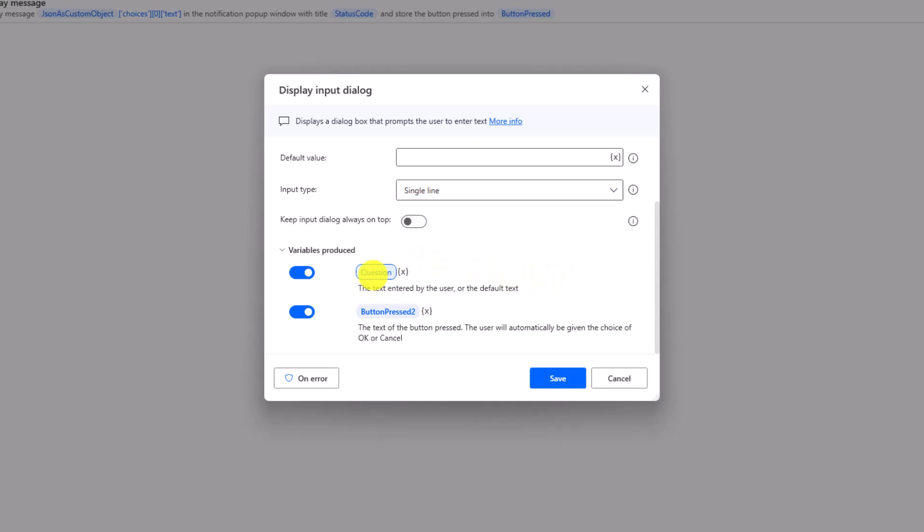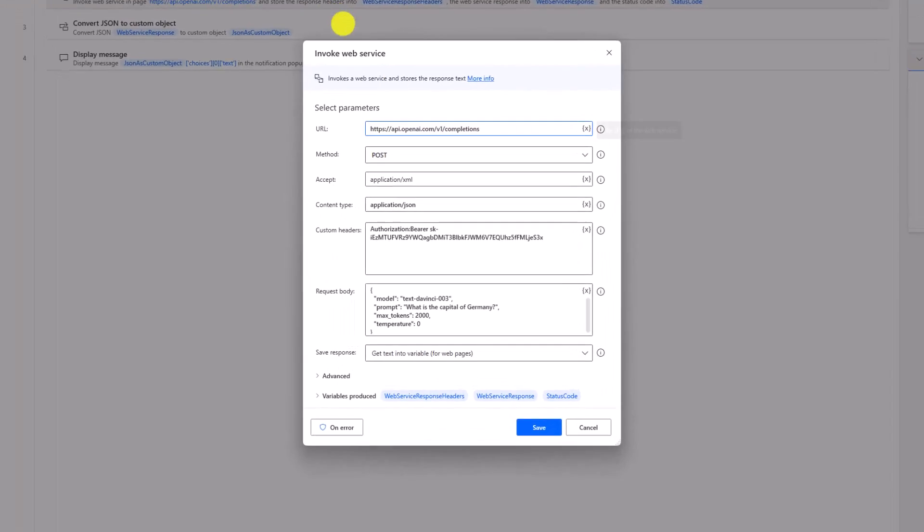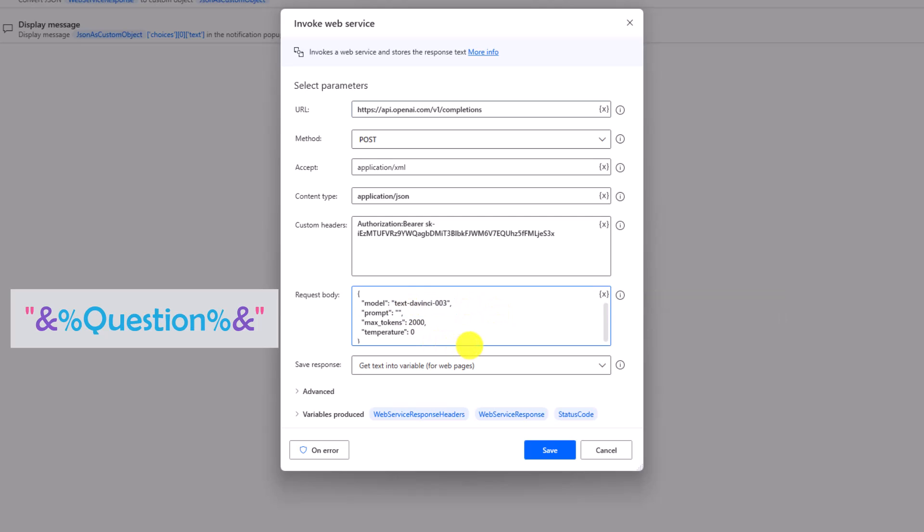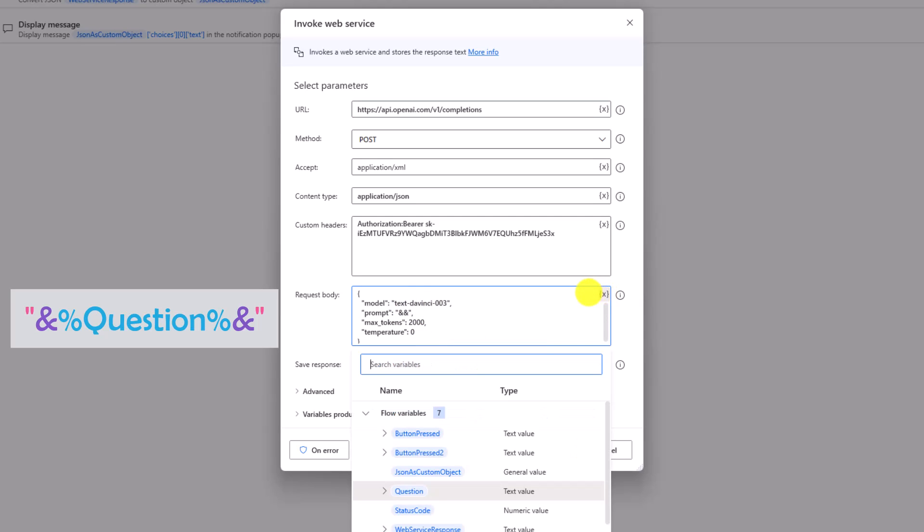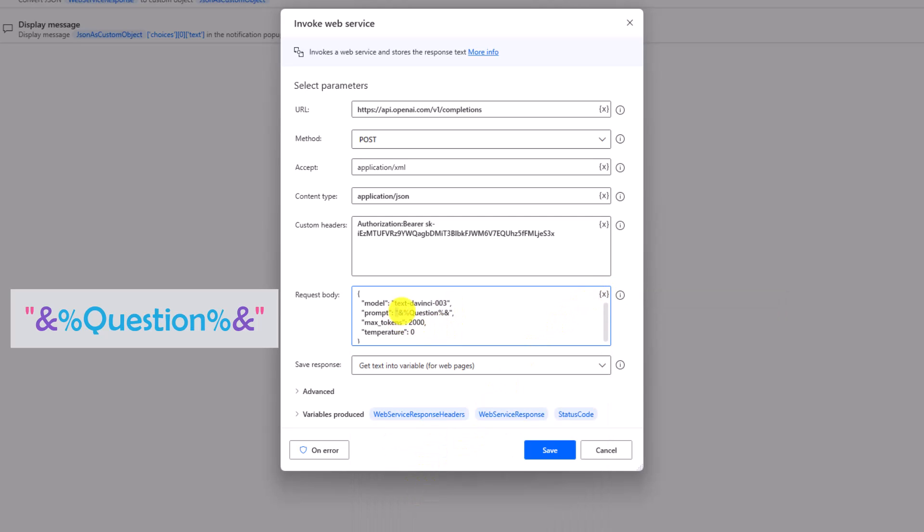Let's now use this variable in the HTTP request to make it dynamic. I will remove the question and use the variable instead. Please make sure you use the variable in this way, else it will not work.